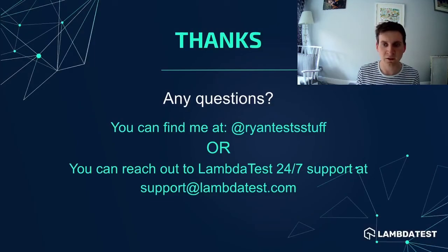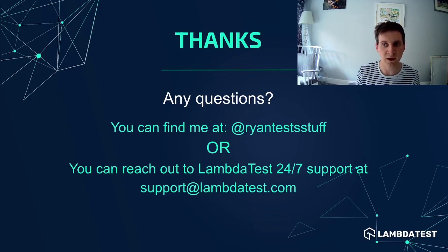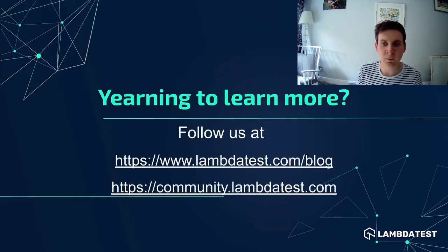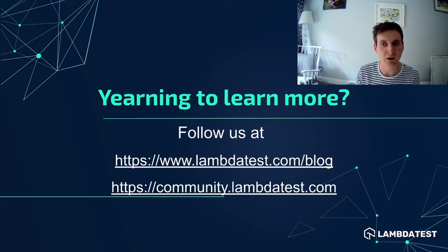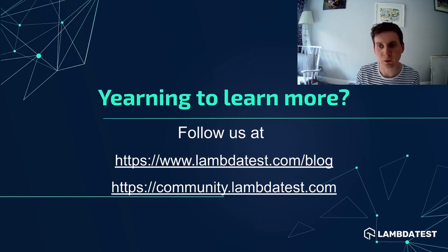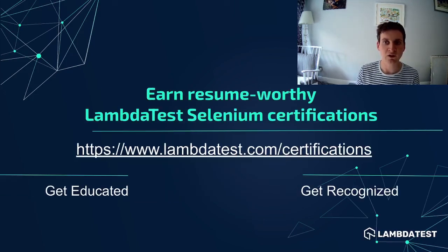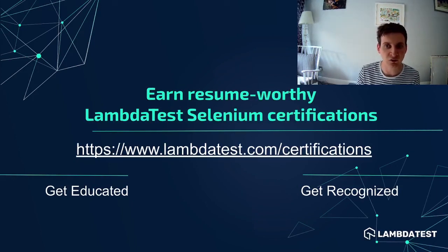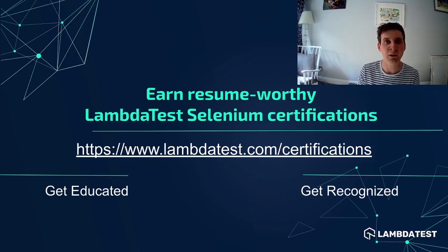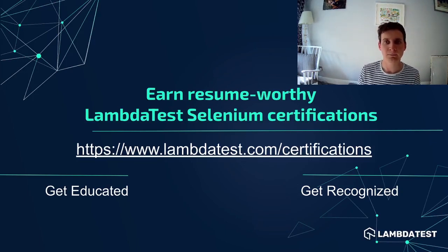So that's it for part four of this video series. As ever, if you want to get in contact, then you can find me on Twitter using the handle at Ryan Test Stuff. Alternatively, you can contact LambdaTest directly. If you like this video, be sure to check out the LambdaTest YouTube channel. There's plenty of other videos on there to view. Alternatively, have a look at the LambdaTest blog where you'll find hundreds of blogs on various testing topics. If you're interested in learning more, check out the LambdaTest Certifications page where you can learn how to become LambdaTest Selenium certified. Anyway, that's it from me and I'll catch you on the next video. Thank you.